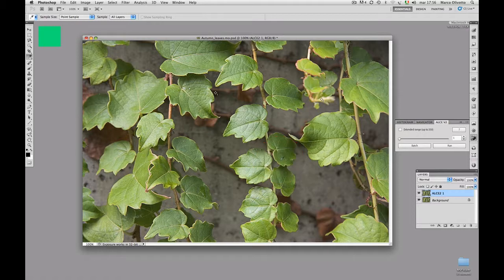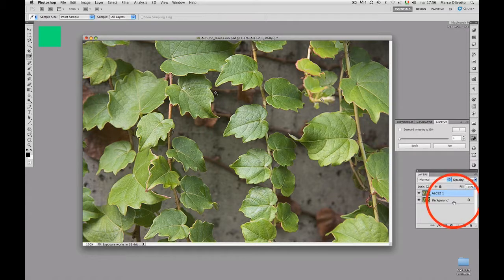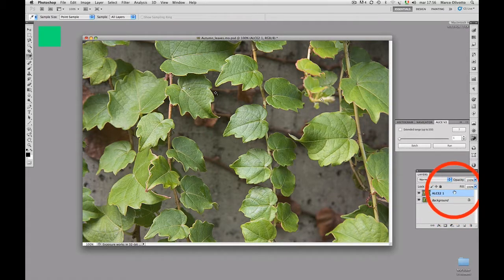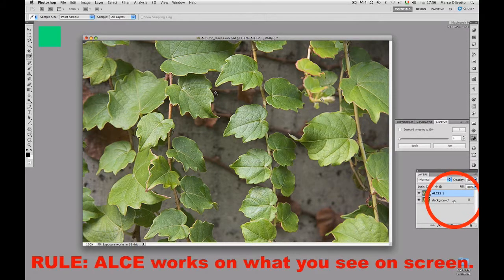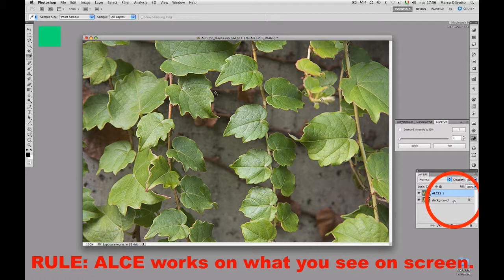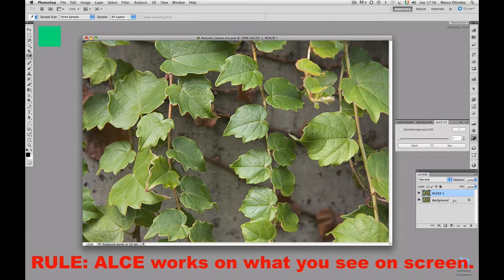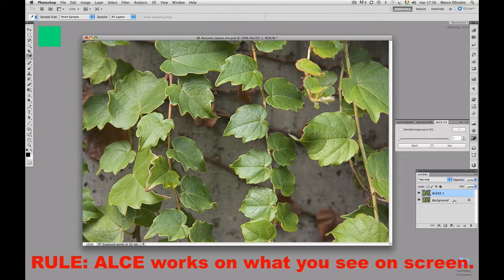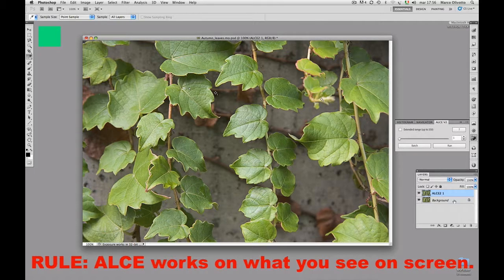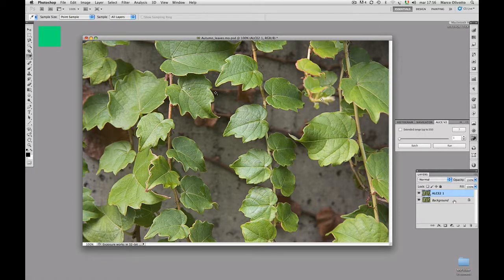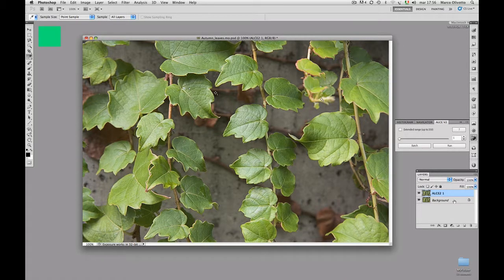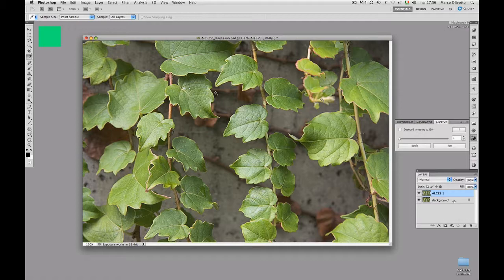Let's just run ALCE again, this time with a radius of 10. We now have two layers in the file, so what's going to happen? The rule you have to keep in mind is simple. ALCE will always take the image you actually see on the screen as input. So, if you make the top level invisible, you'll be working on the background, that is, the original image.